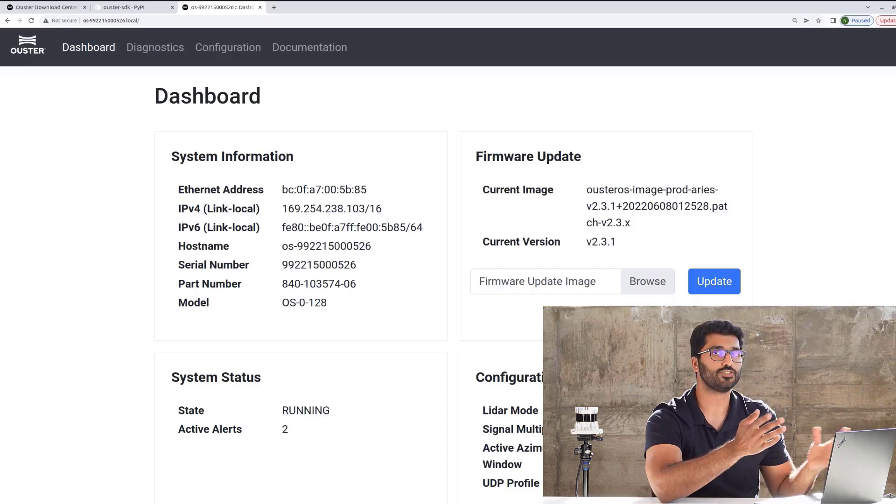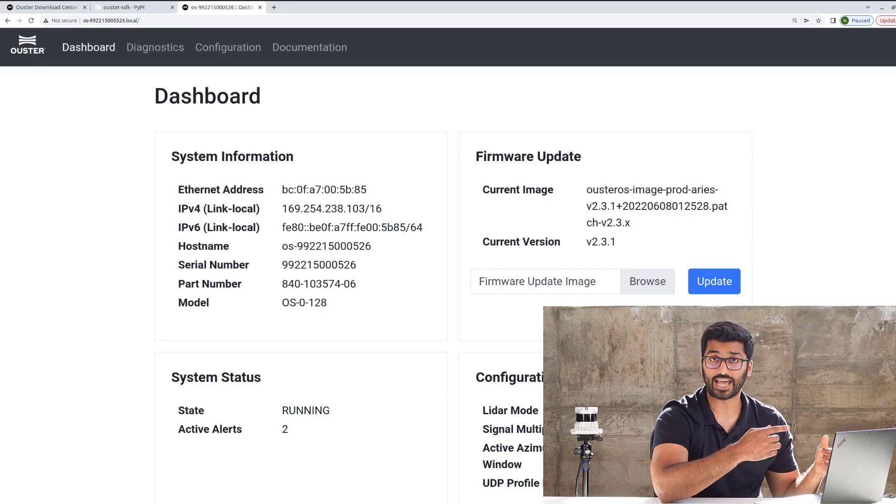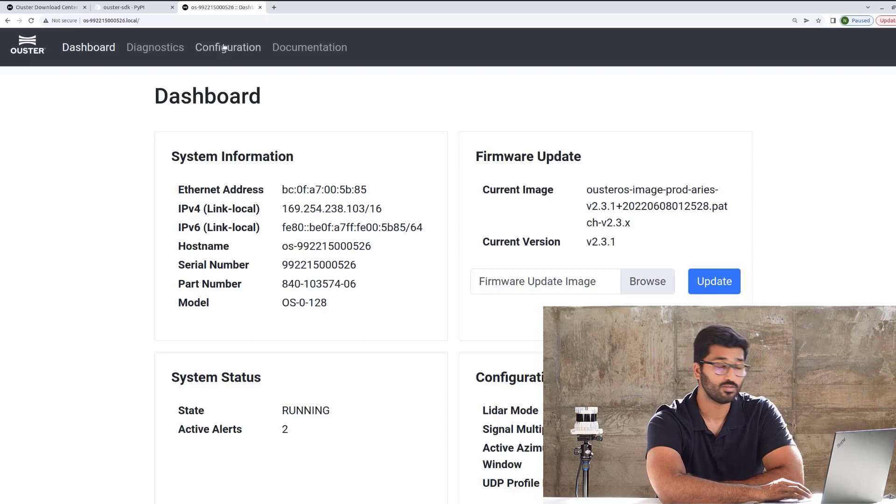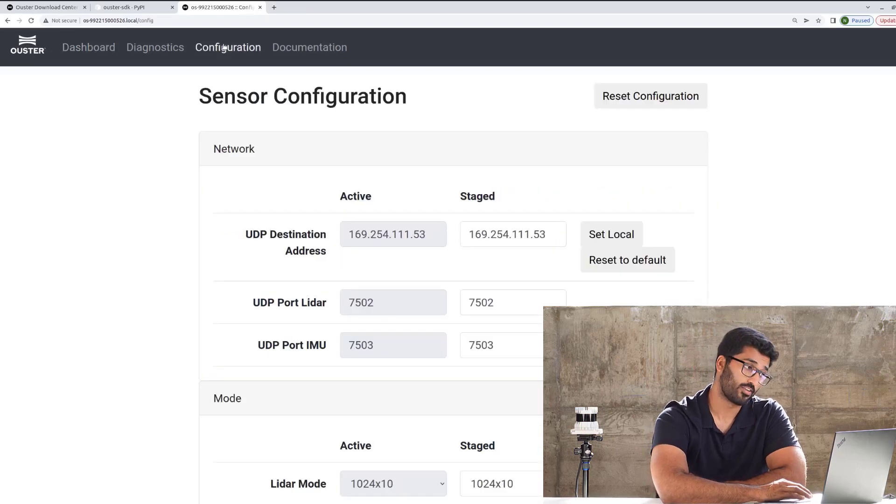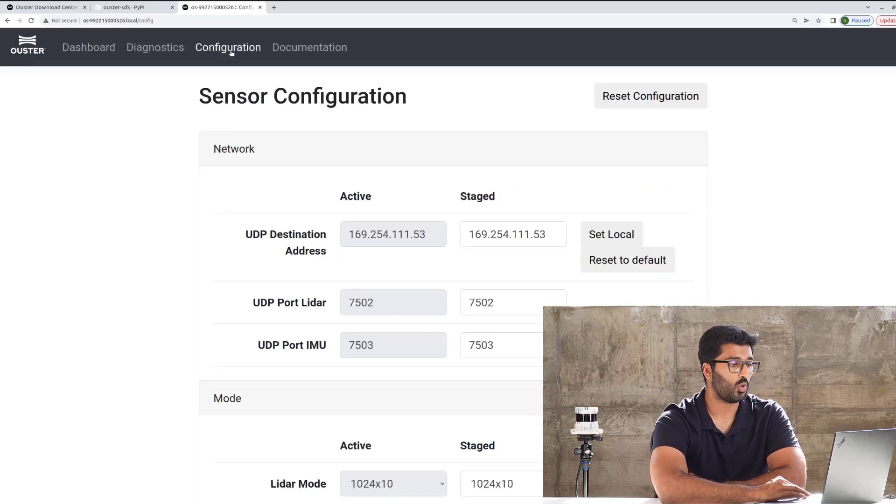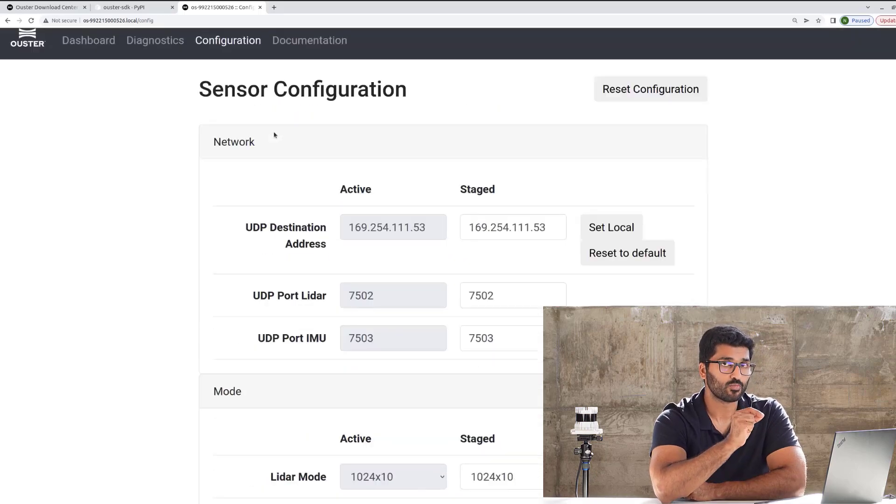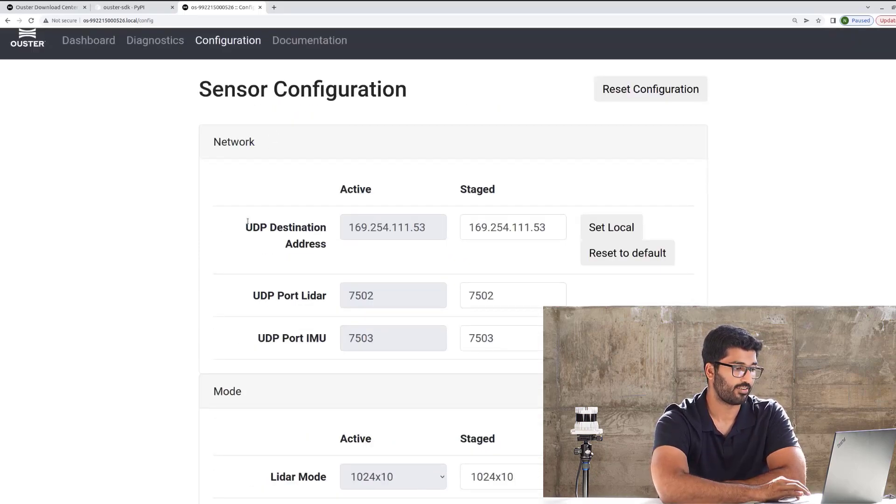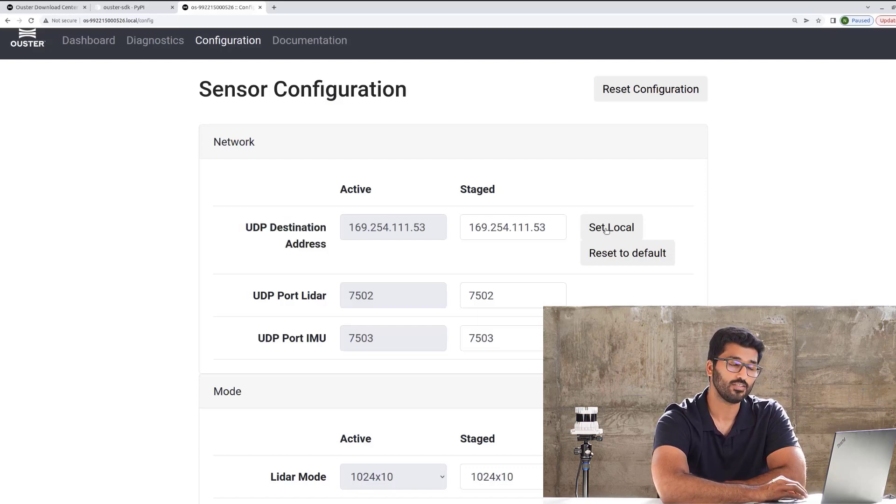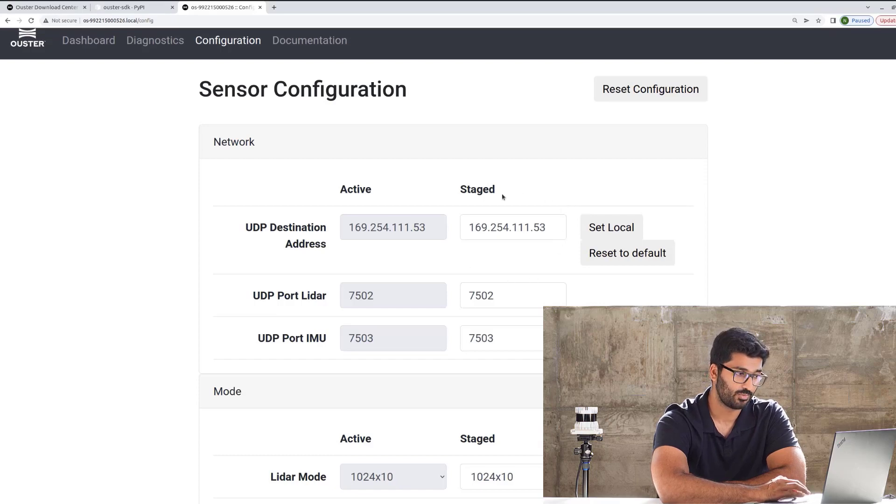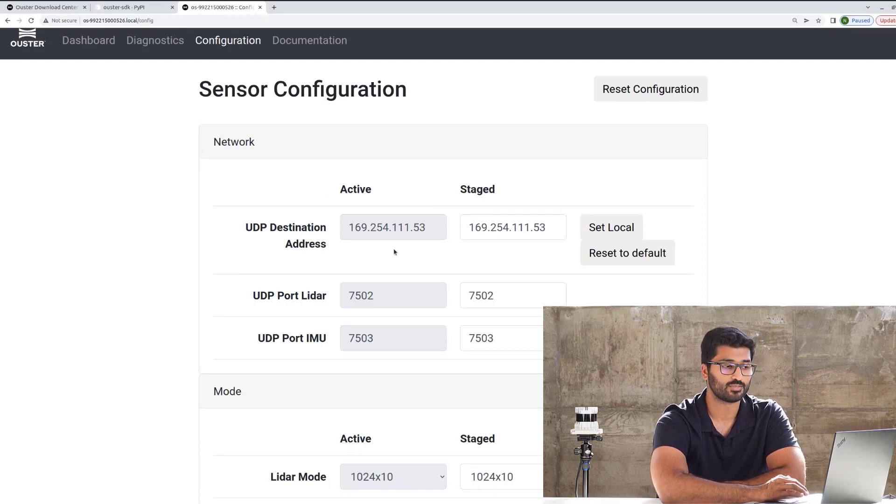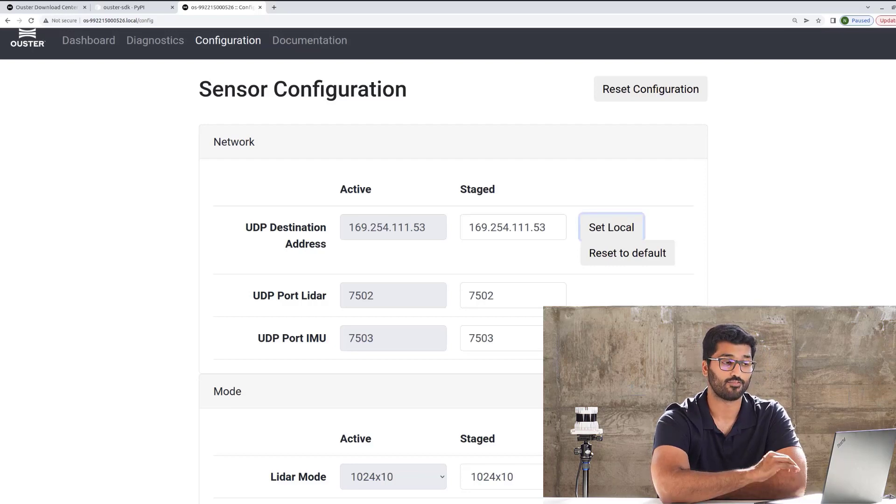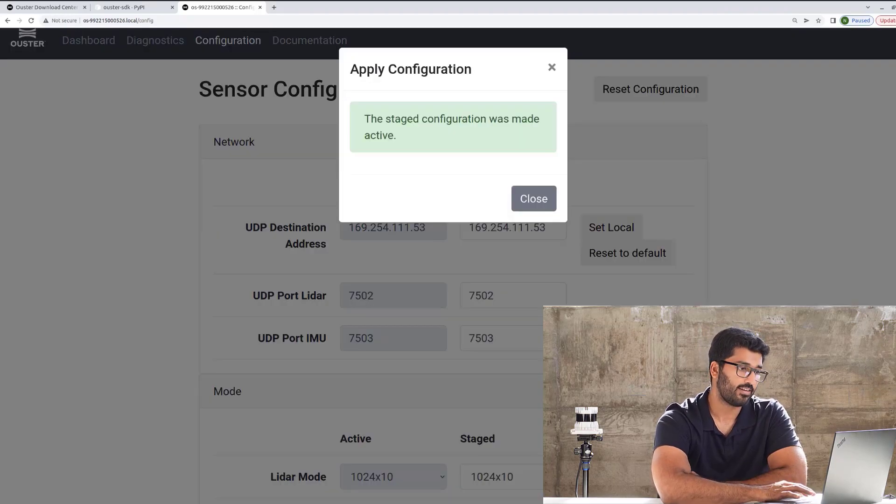You can choose to choose other profiles, and the way you can do that is by going to the configuration mode, or the configuration tab, and all these different parameters that you can change. The most important one for this demo is the UDP destination address. Always make sure to hit set local, making sure that the IP address you see on stage is activated, or it goes to active. The way you do that is by just clicking set local, and hitting apply config. Once you do that, you're all set to go.